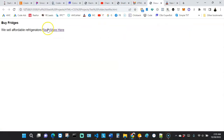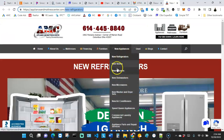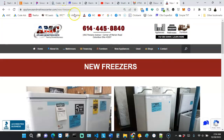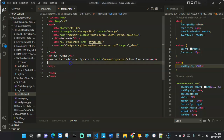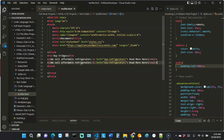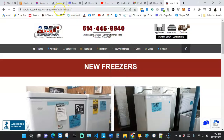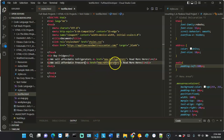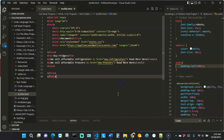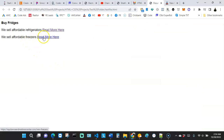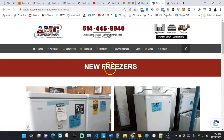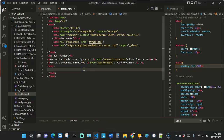Let's say I also want to talk about freezers. I'll copy the paragraph and paste it, changing the text to 'We sell affordable freezers too' and putting 'new-freezers' in the href. When we go back to the browser and click on that link, it takes me straight to the freezer page. That is how the base element works.